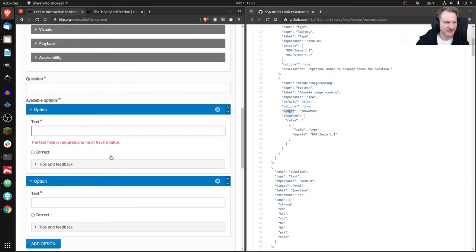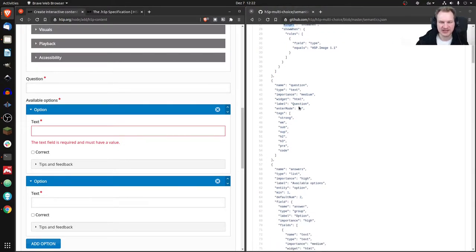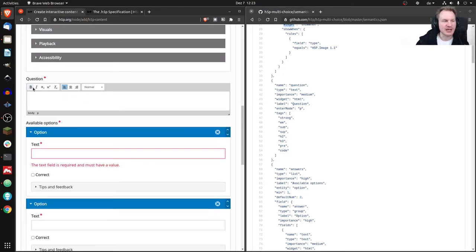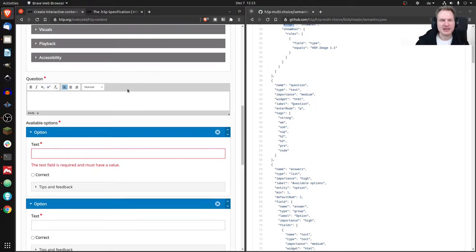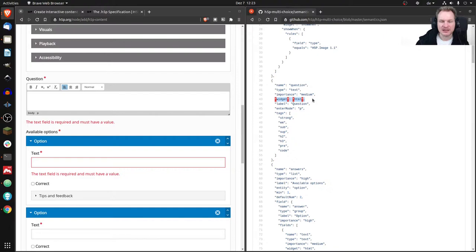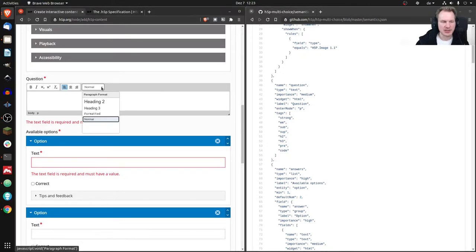Scrolling down, the most common thing is a text field — labeled 'question'. It can have a widget called 'html', which means instead of a simple text input you get extra formatting options like bold, italic, subscript, superscript. If you want to add other formatting options, you add the appropriate tags such as 'strong', 'em', 'sub', 'sup' to the html widget configuration.